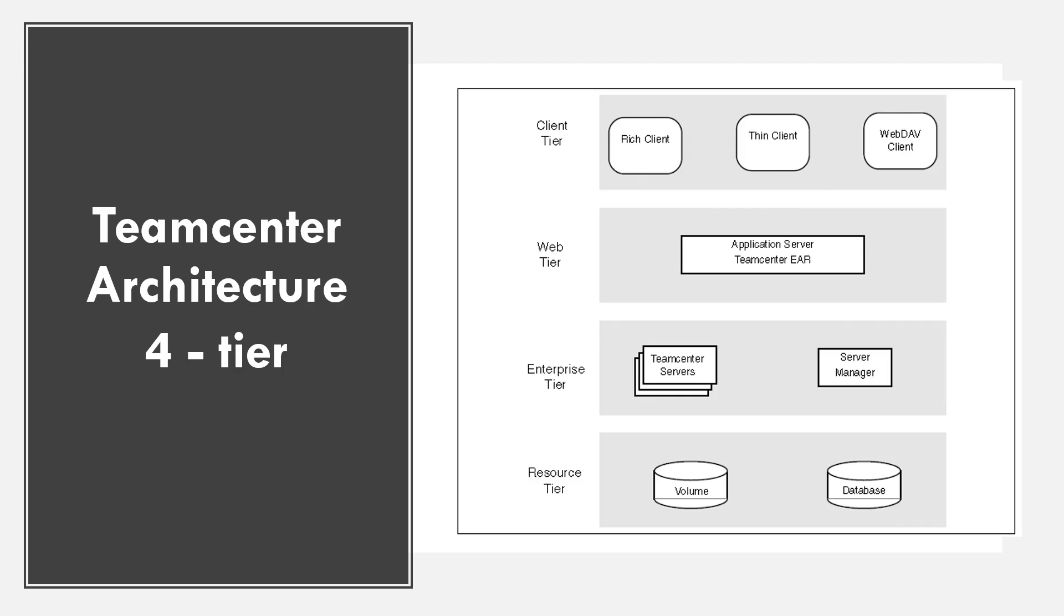It has four different types of tiers: the client tier, the web tier, the enterprise tier, the resource tier. The client tier is the client which is installed on the user's machine, which is basically the rich client, can be thin client.